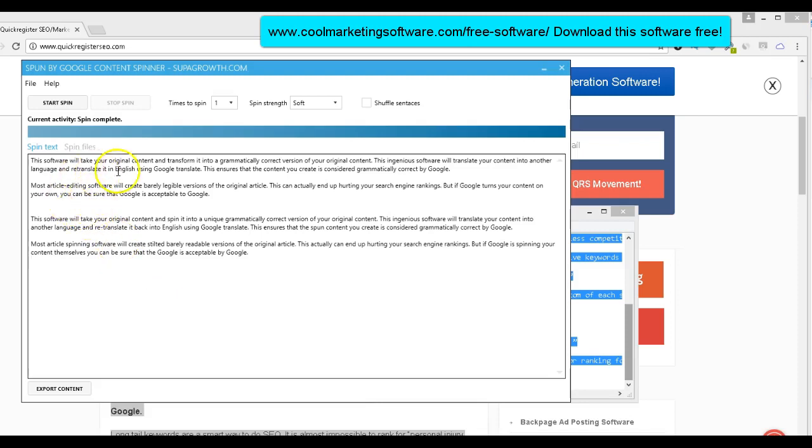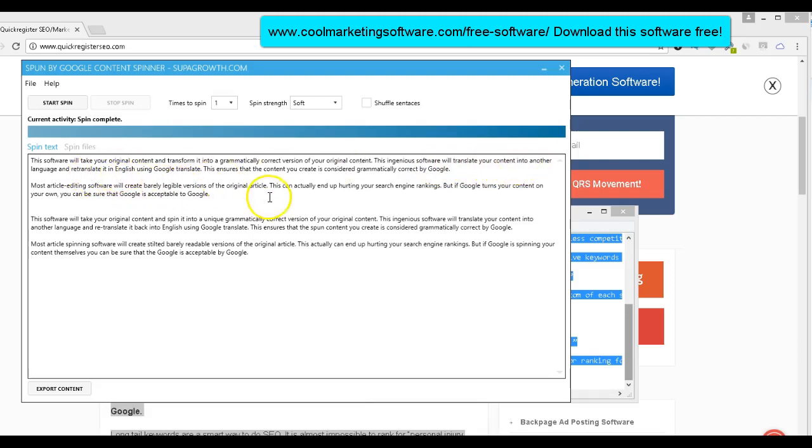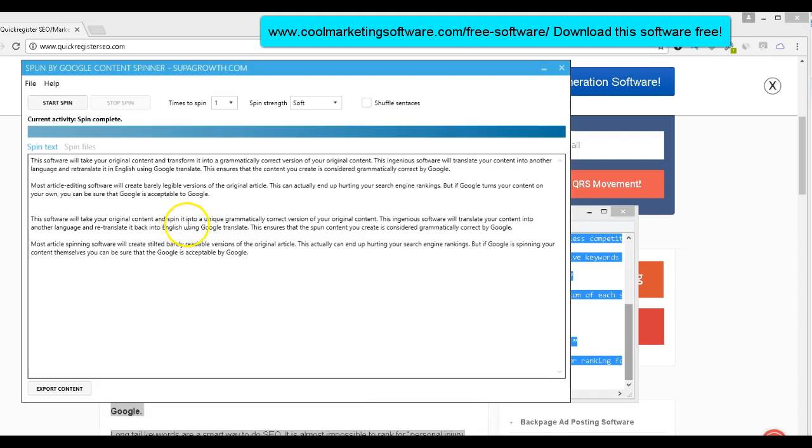This software will take your content and transform it into a grammatically correct version of your original content. This software will take your original content and spin it into a unique, grammatically correct version of your original content. This ingenious software will translate your content into another language and retranslate into English. This ingenious software will translate your content into another language and retranslate it back to English. Well, there it's the same.